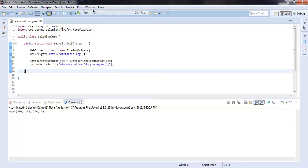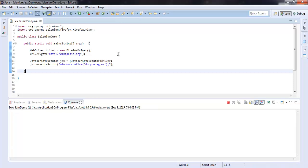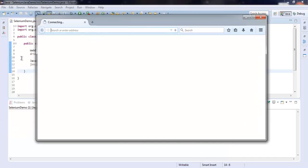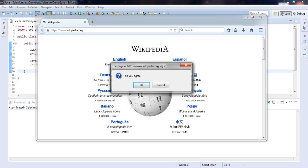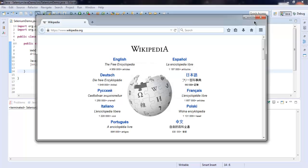So that's the project running — it opened our Wikipedia page. At the end of execution it shows that JavaScript dialog option. You can see on this page a window asking 'Do you agree?' giving you the option to click OK or Cancel.